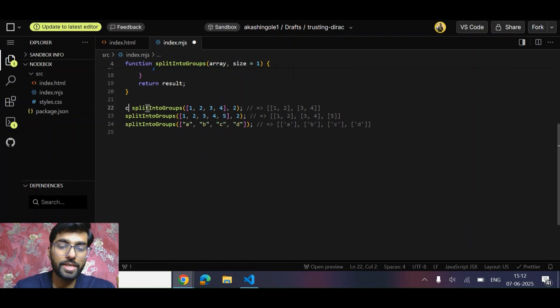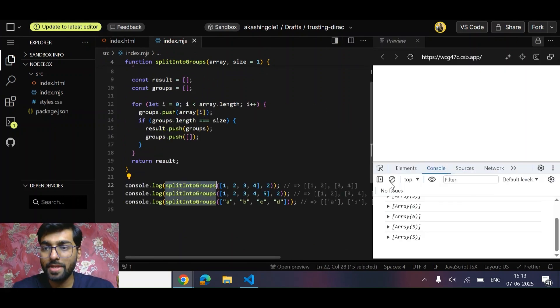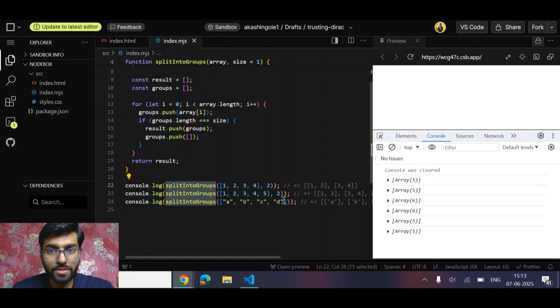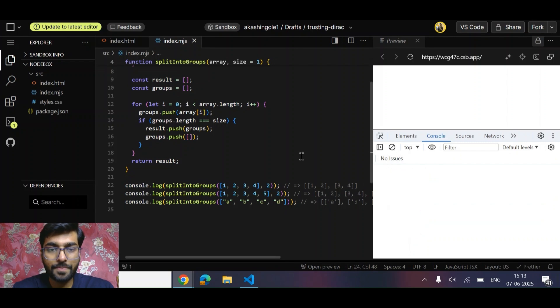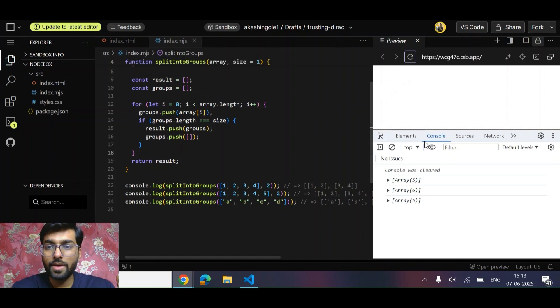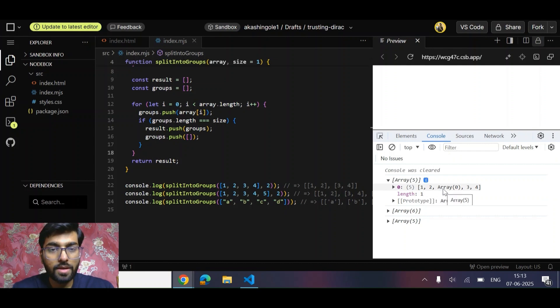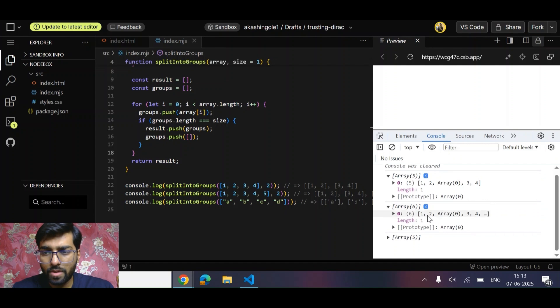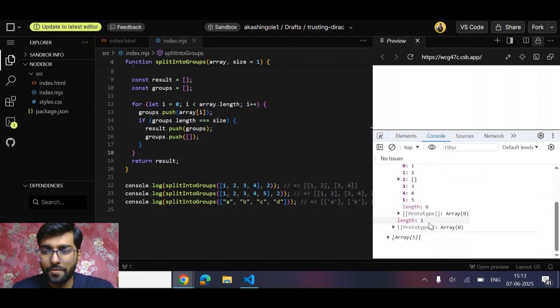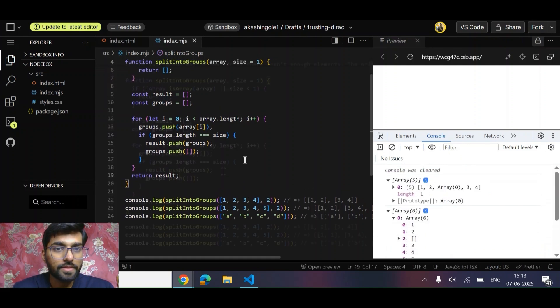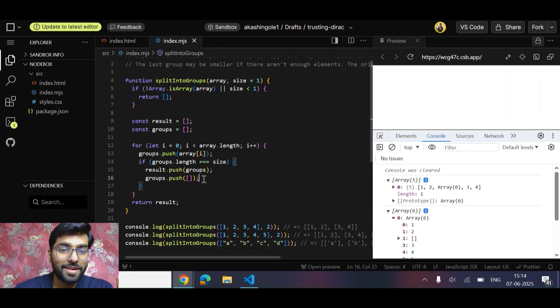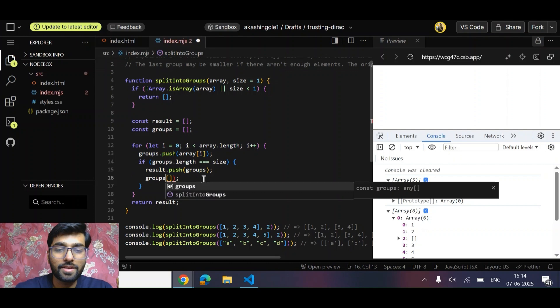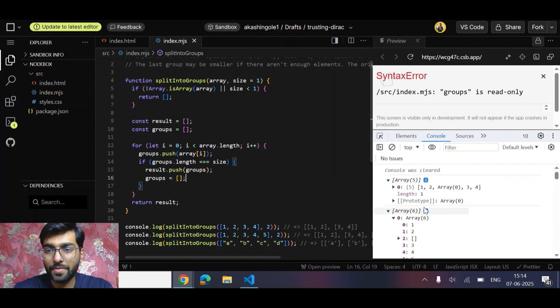Let's see what we have got. We got [1, 2], then for this one we got [1, 2], then empty array, then [3, 4, 5]. We are not getting the correct result. Let's see why. I got the error - the error is that we need to make it empty array, not push empty array. Like groups equals empty array. Let's see now.